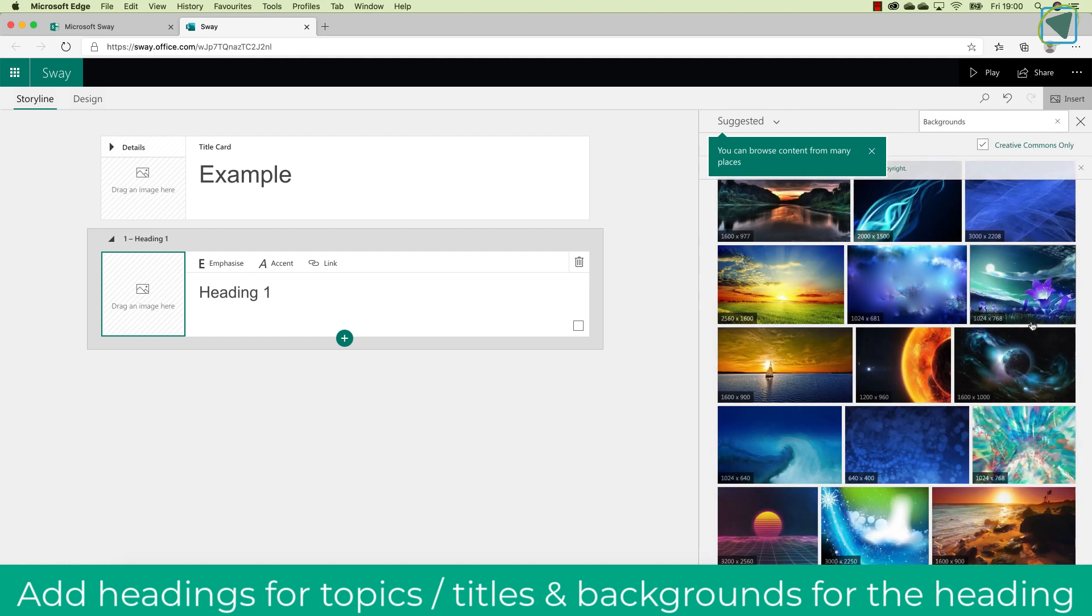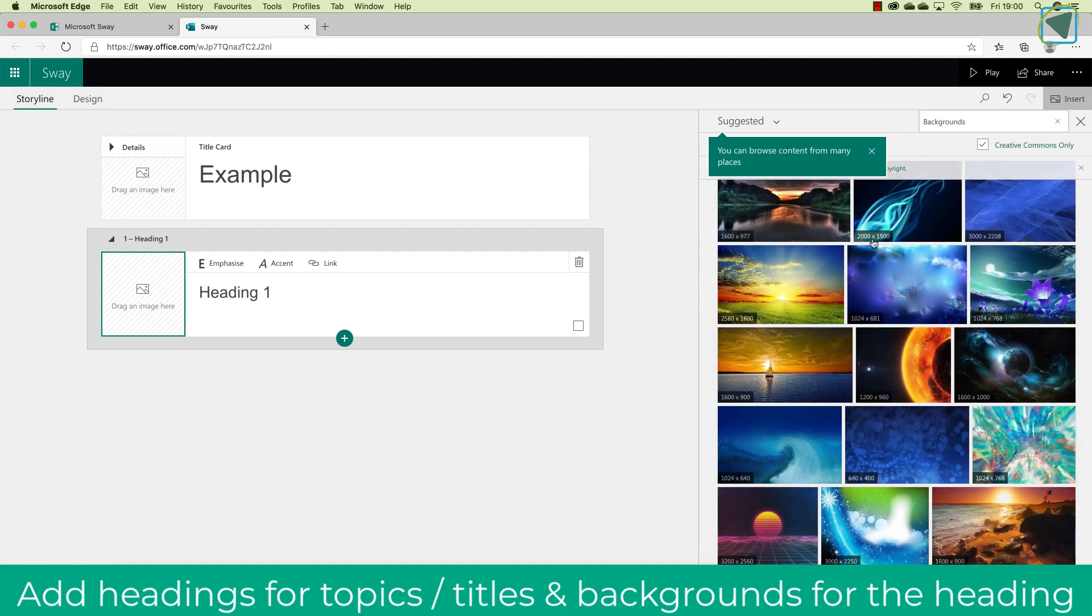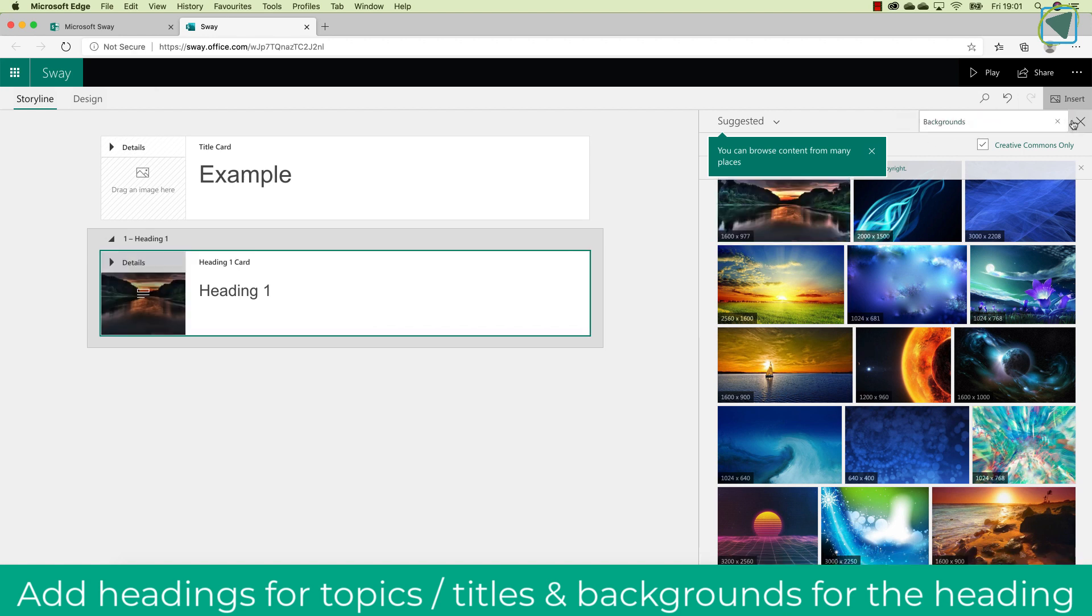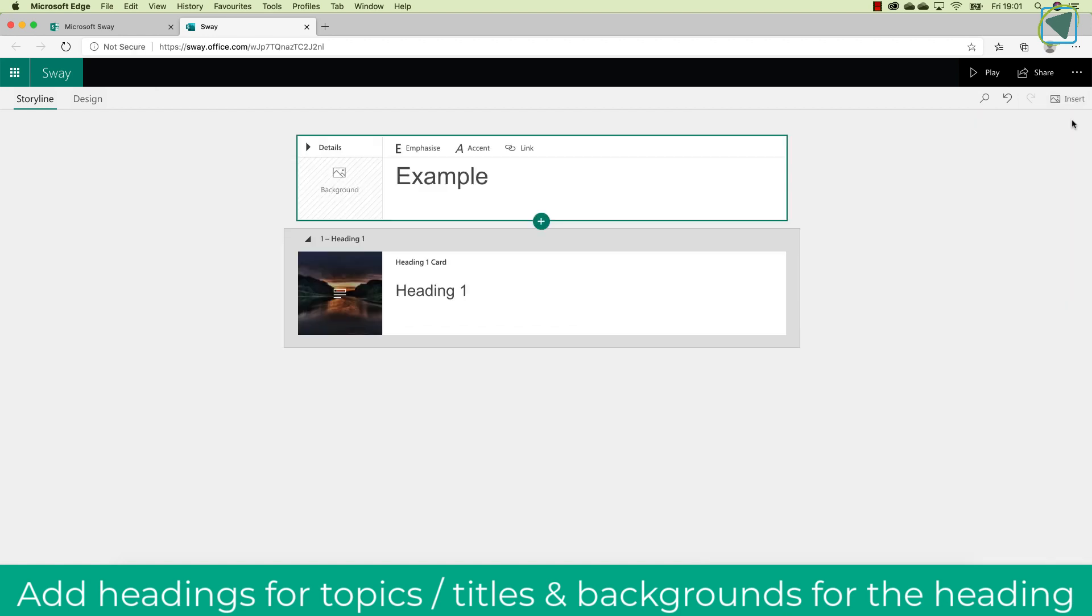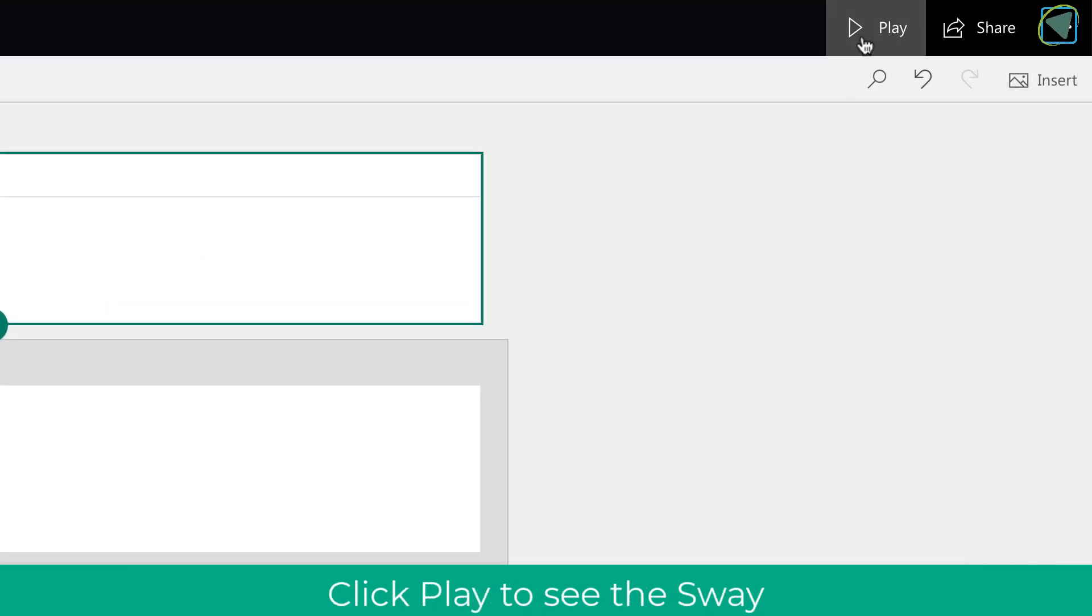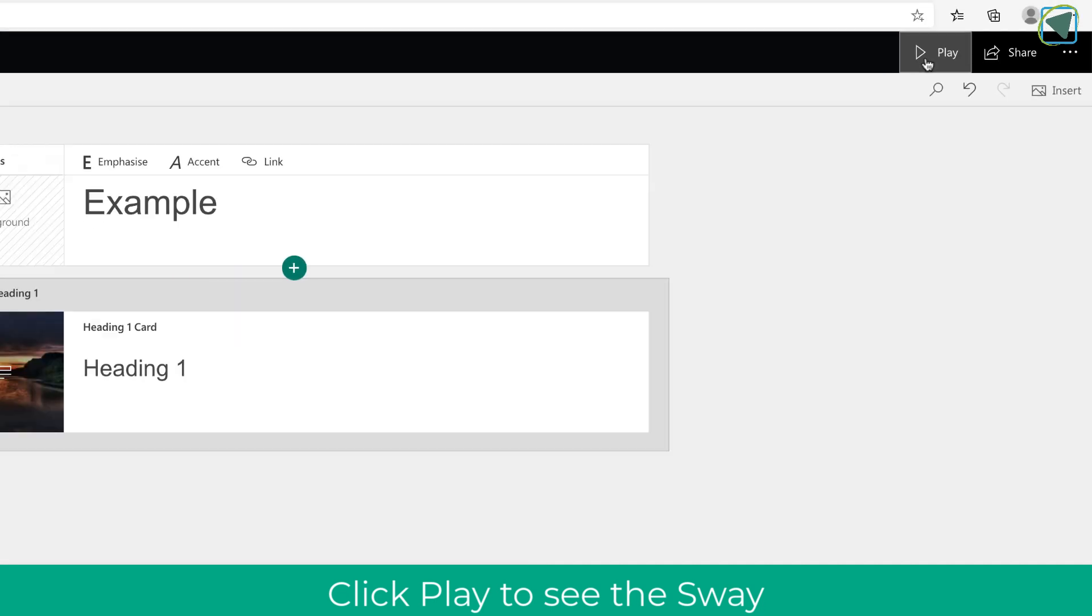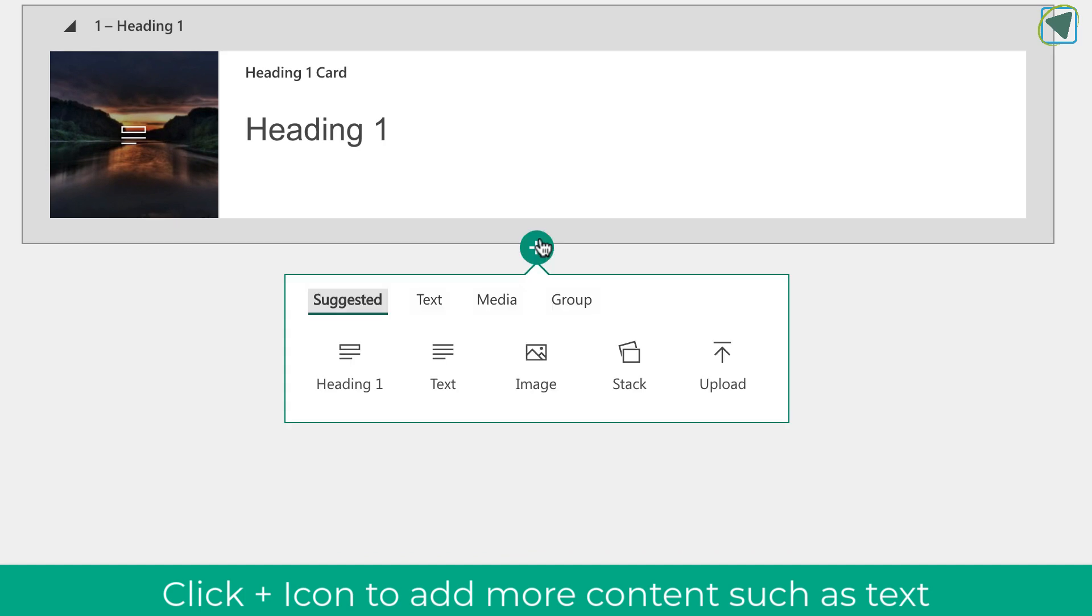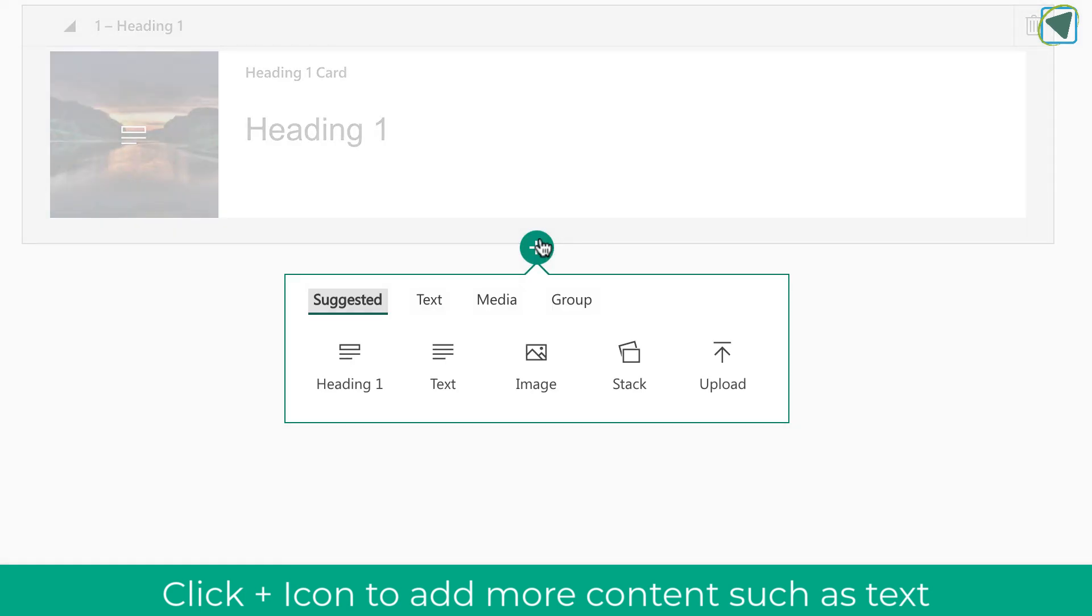Here you'll see what I'm doing is I'm just searching for a background. You can upload your own as well, and I'm going to click add. Here you'll see now I've got heading 1 and a background image. If I look at what this looks like now, you'll see that I've got the example, which is the main heading, and then heading 1, which has got a background image.